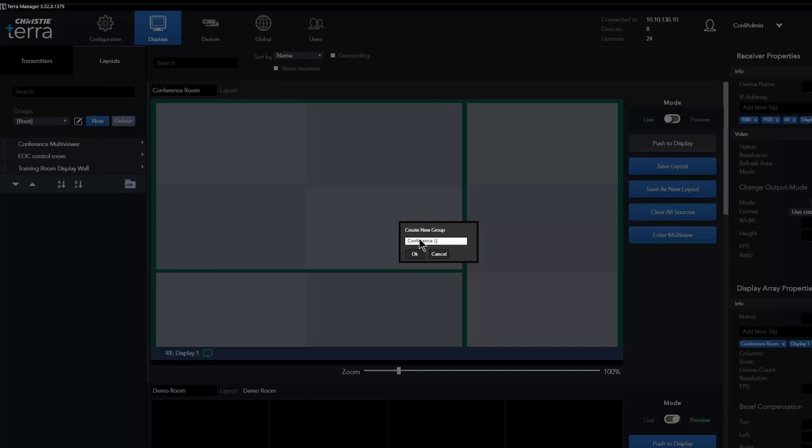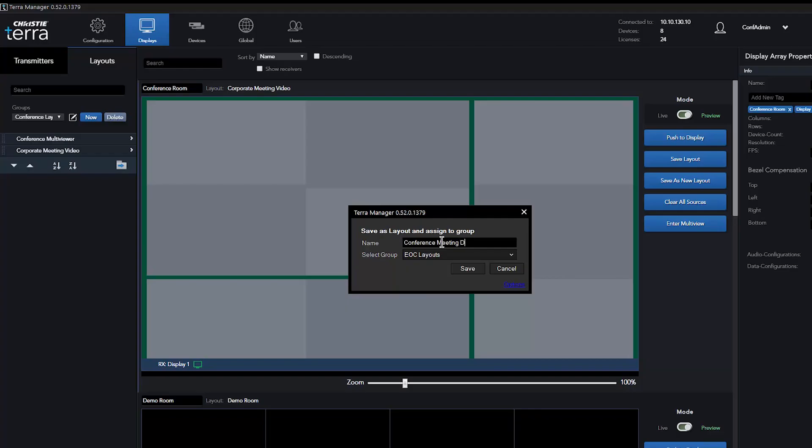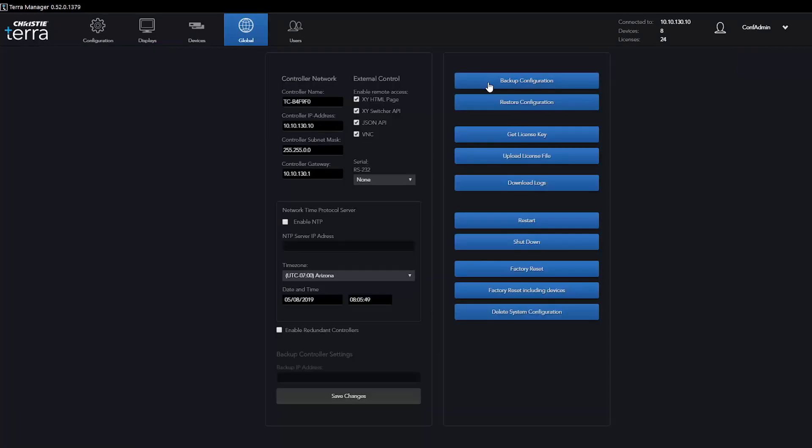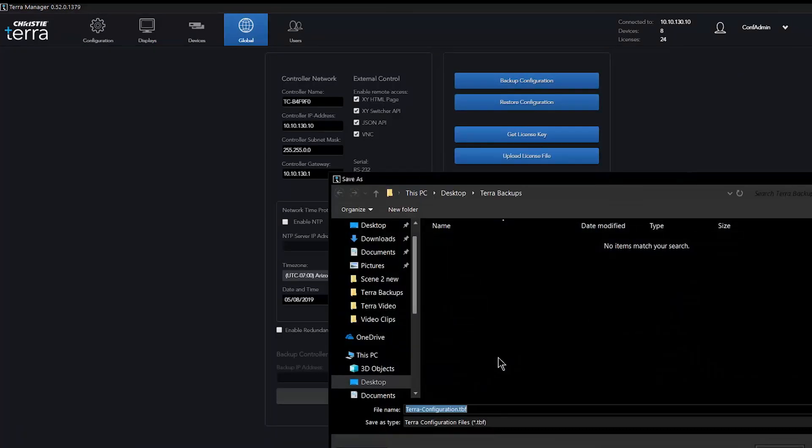System layouts can be saved and organized into groups, allowing a system with many programmed arrangements to be managed efficiently. System configuration can be backed up and restored for redundancy.